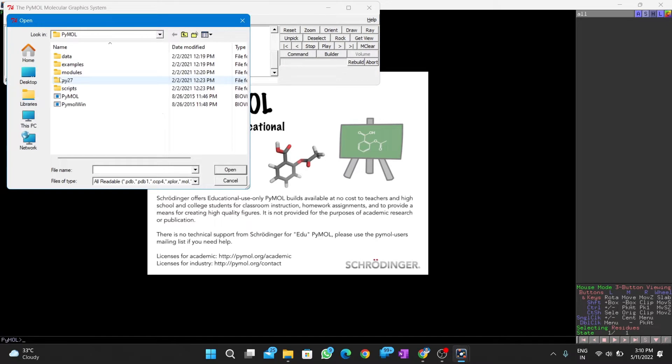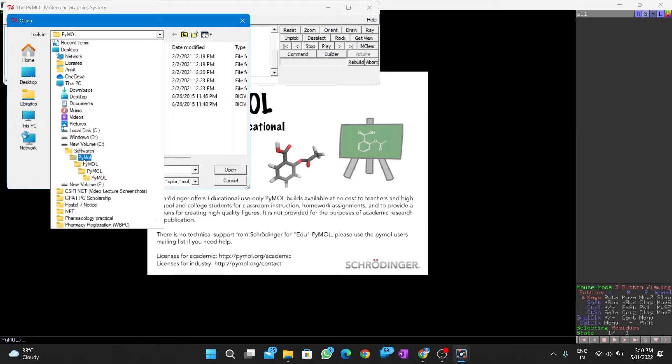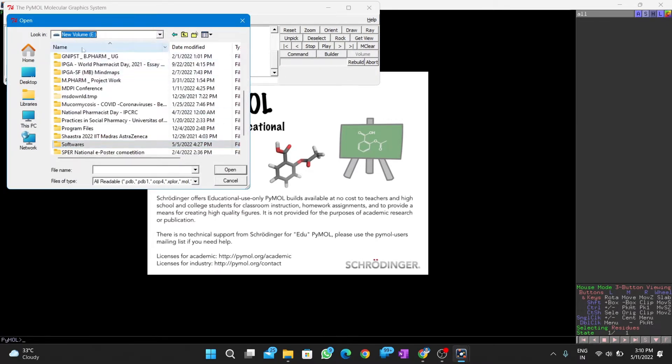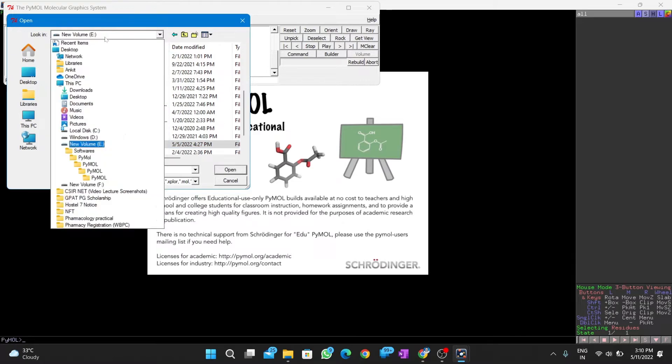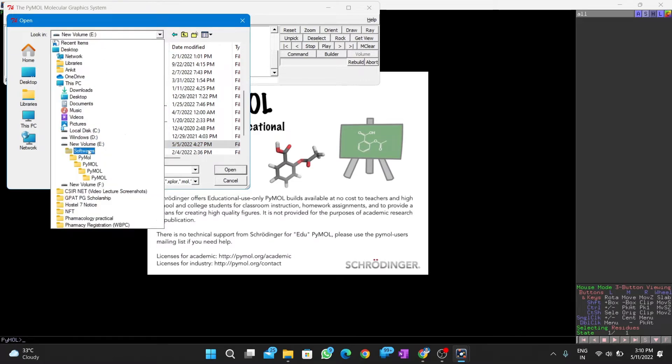At first, we open the receptor. Here we use the 6lu7 receptor in PDBQT format.